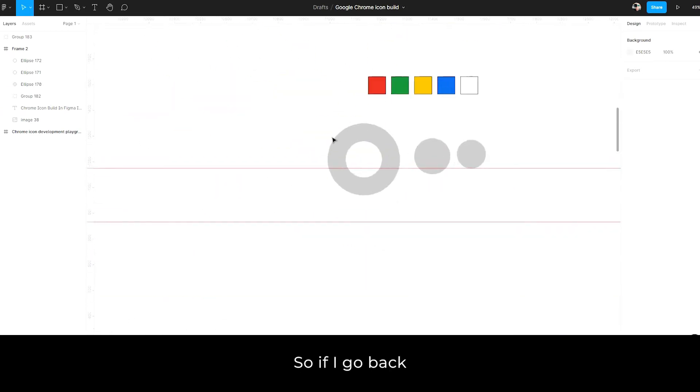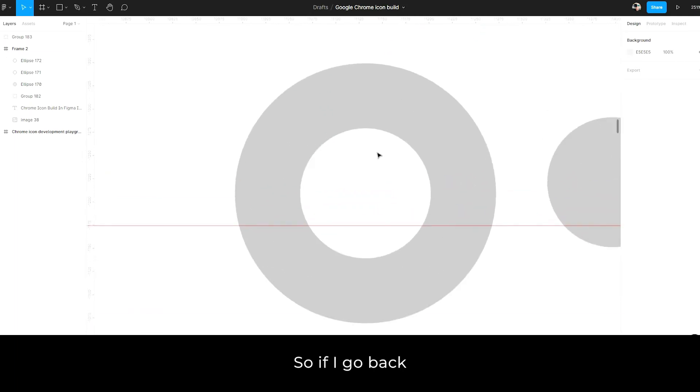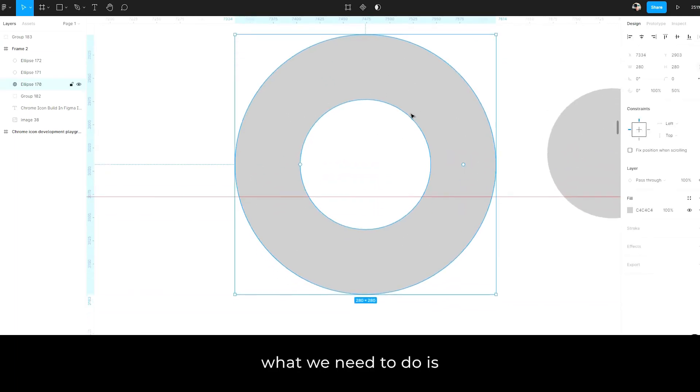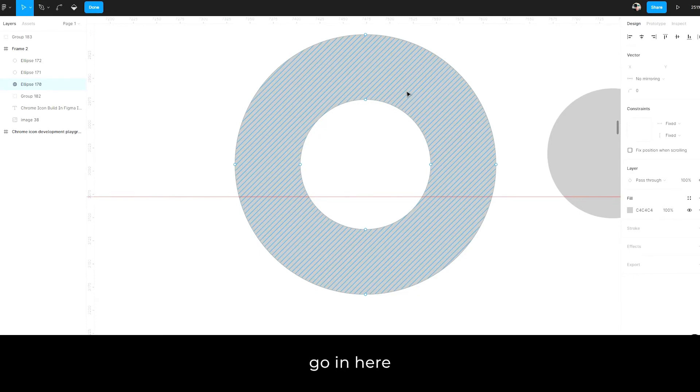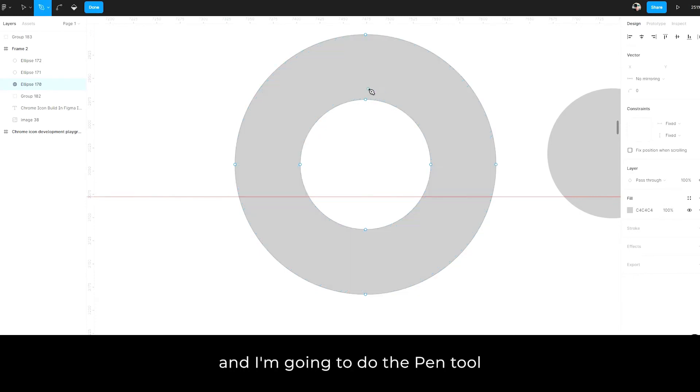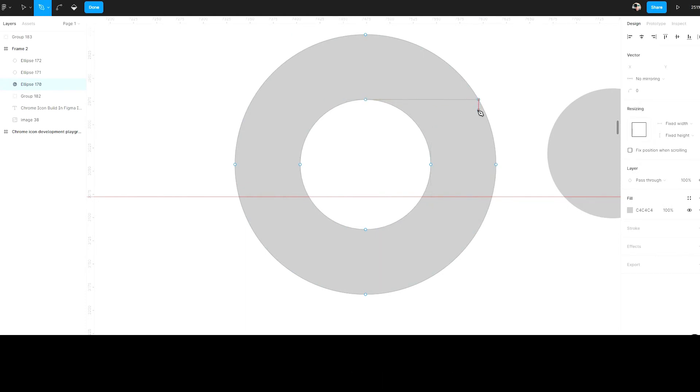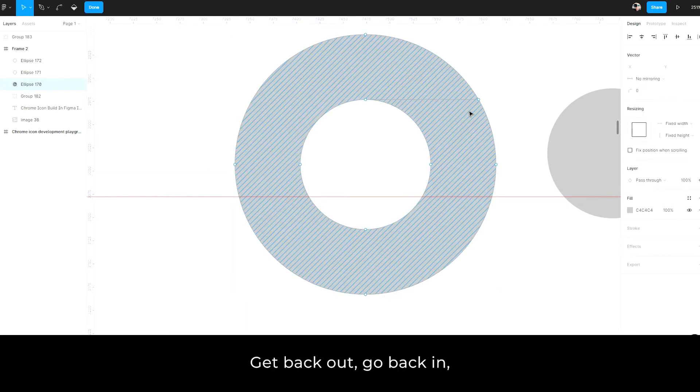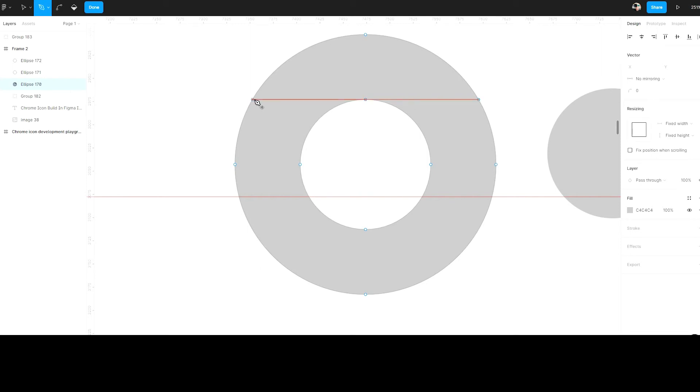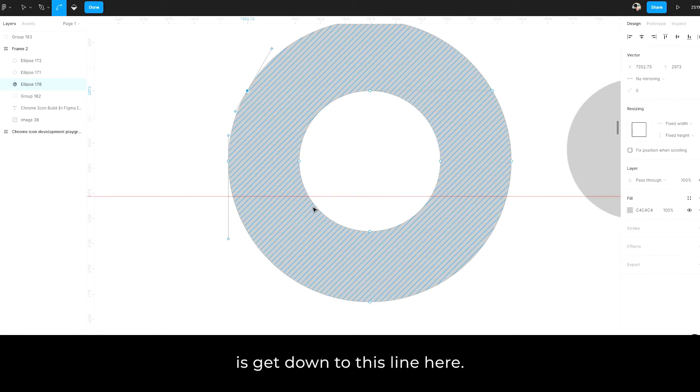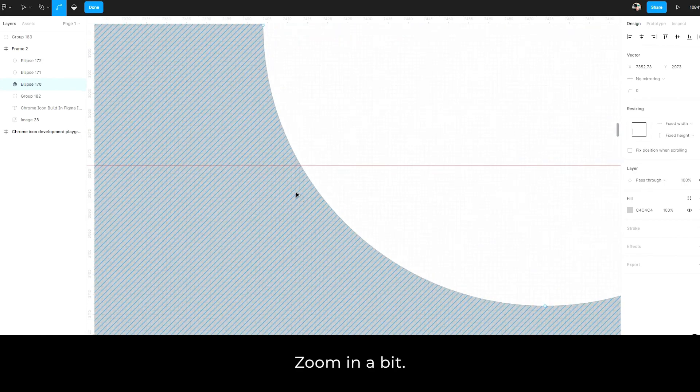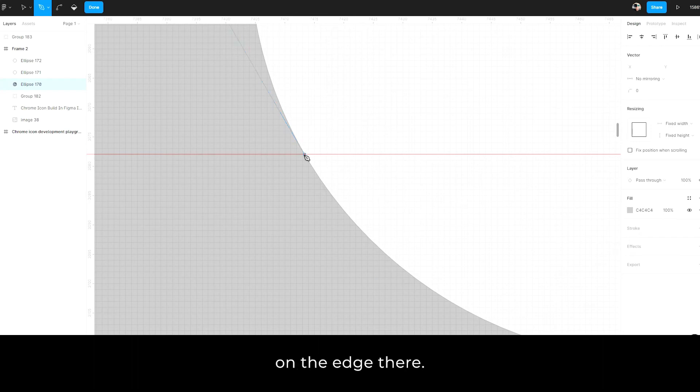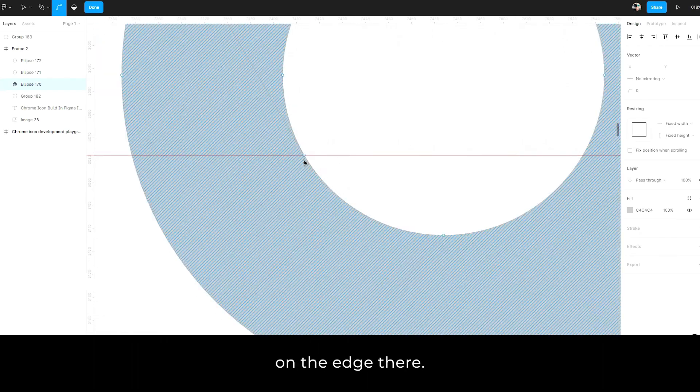So if I go back now, then what we need to do is go in here and I'm going to do the pen tool, press the P for the pen tool and click in here. And I'm going to the right edge and it snaps very sharply there, get back out, go back in, get the pen tool back. And you'll see, it's going to line up with this right here. As I click there. Now what I want to do is get down to this line here, zoom in a bit and basically I'm placing it right on that line on the edge there.